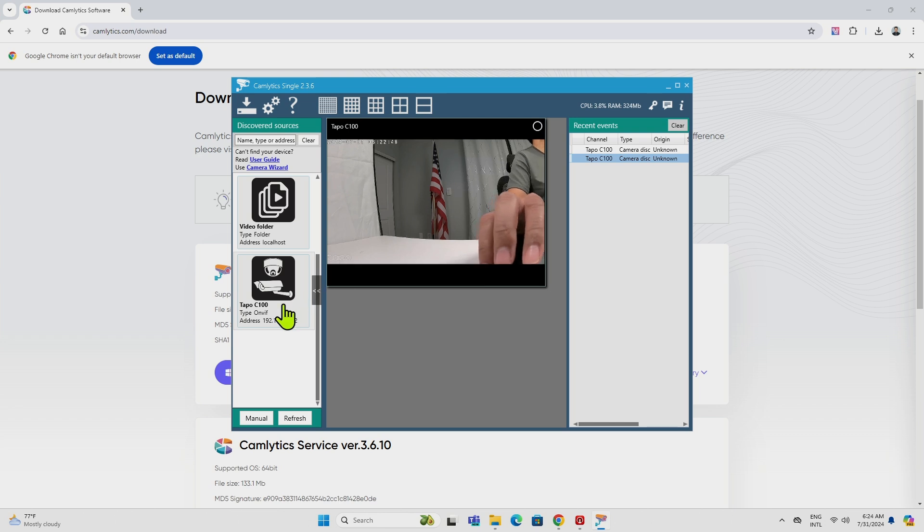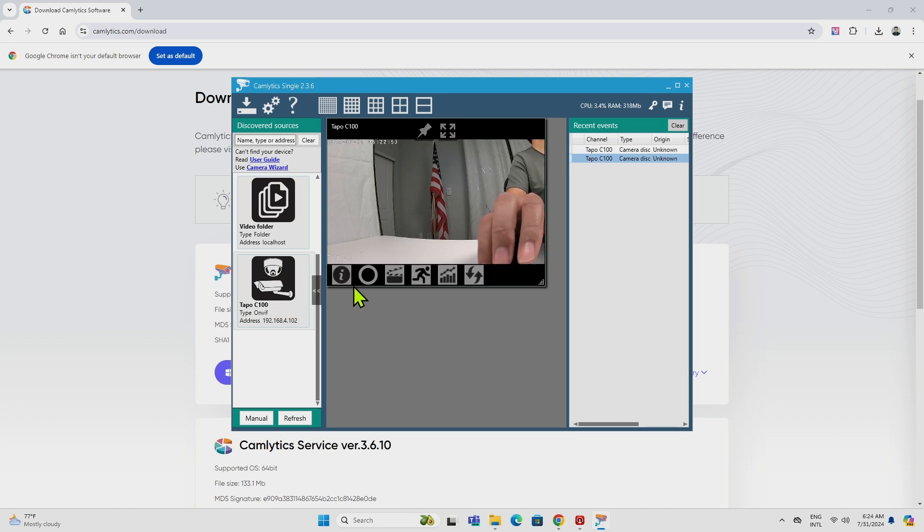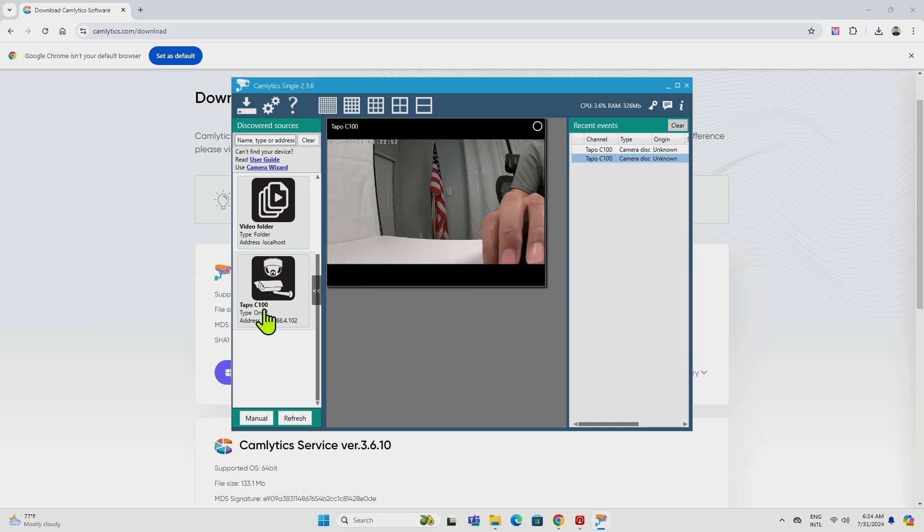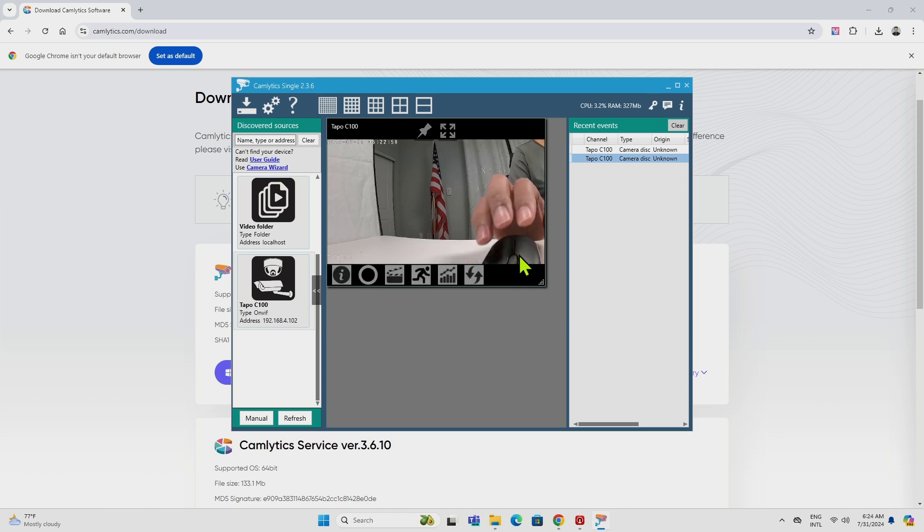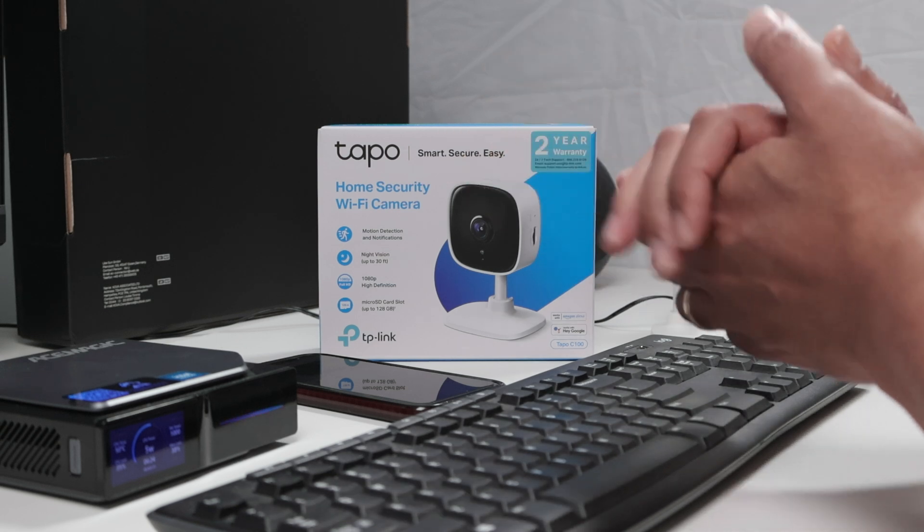So now you have your TAPO C100 working here. It also works for different cameras like TAPO 200, TAPO 111, and other cameras like this, right? So there you go, guys.